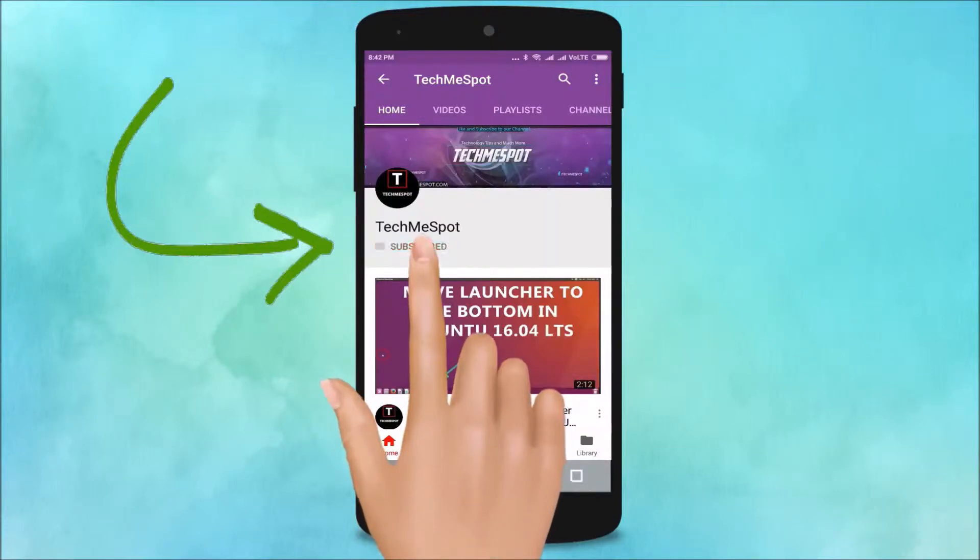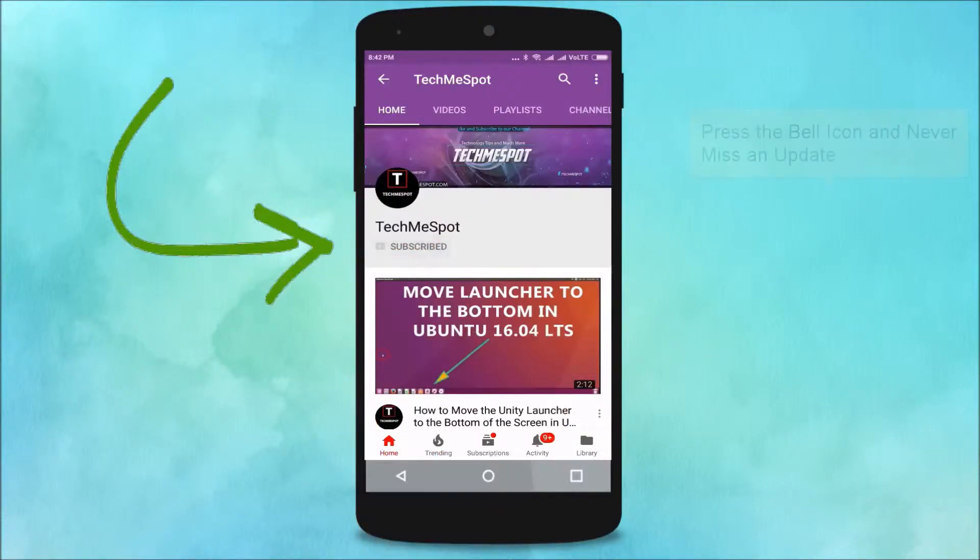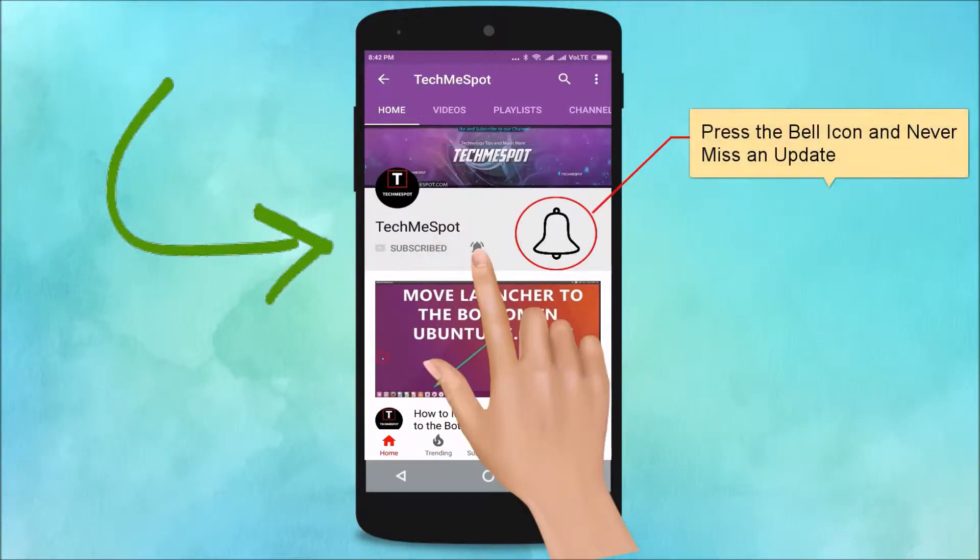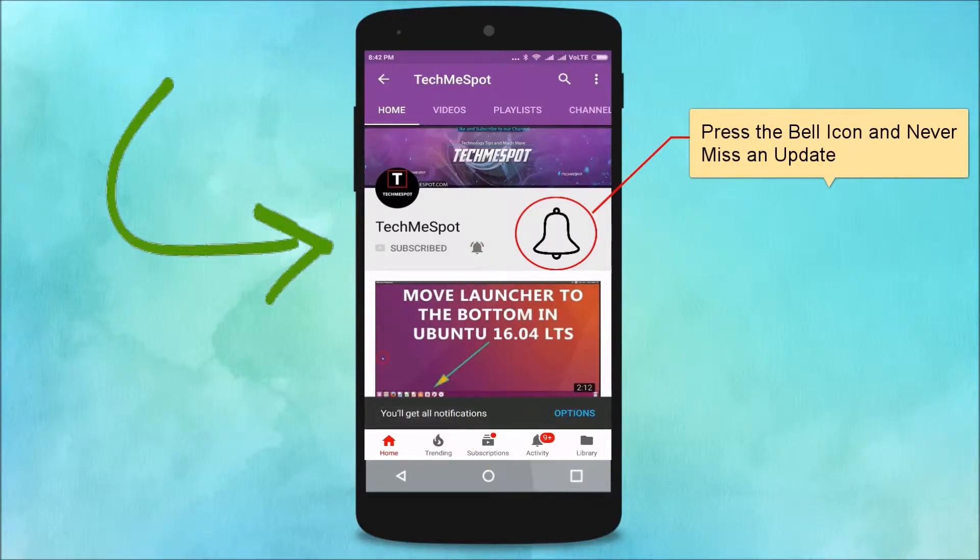Subscribe to TechMe Spot channel and press the bell icon and never miss another update.